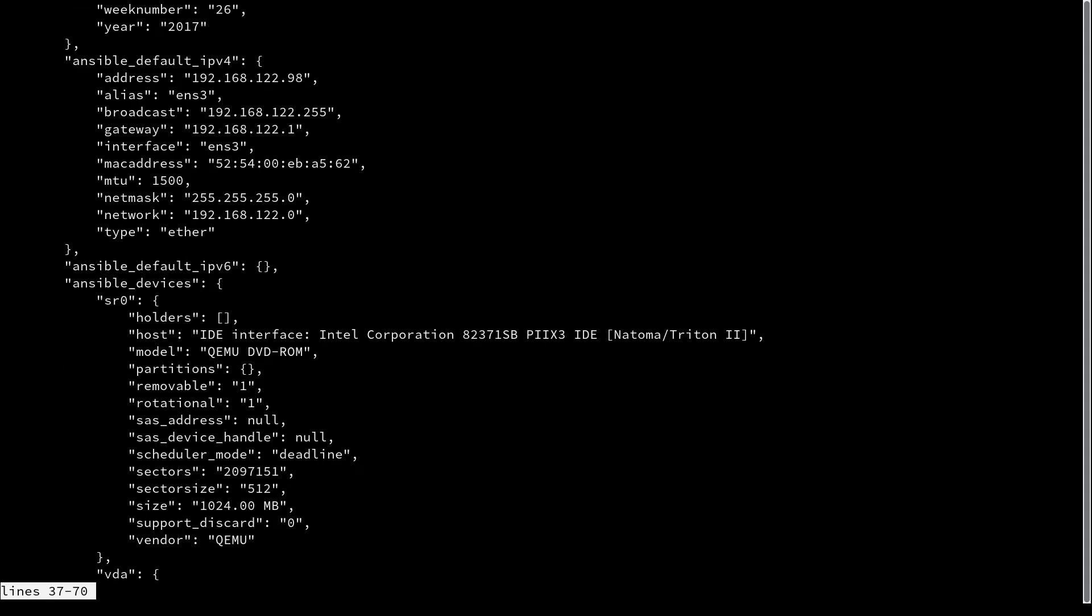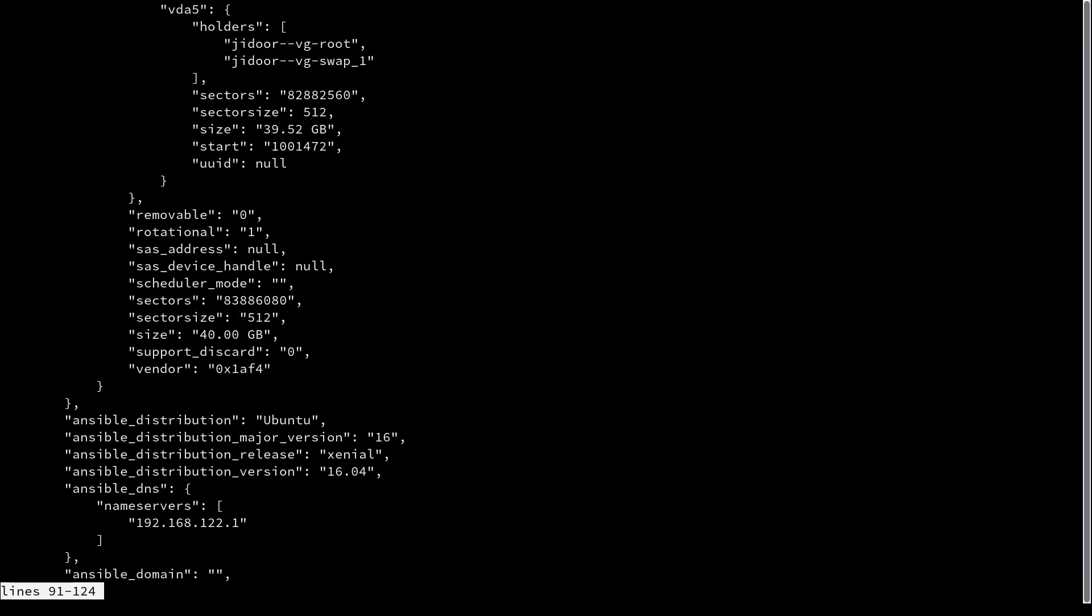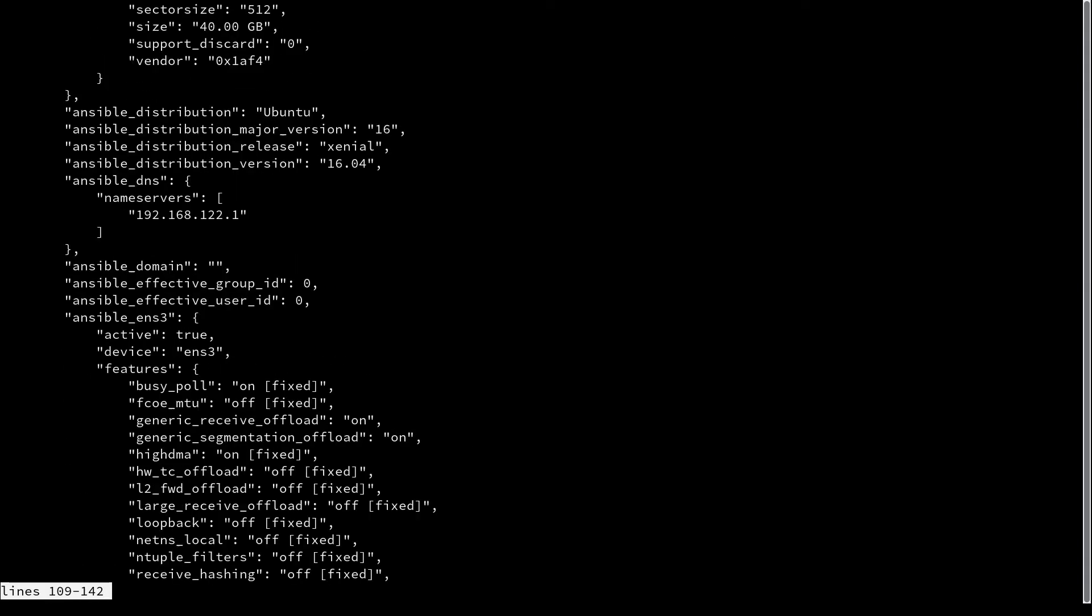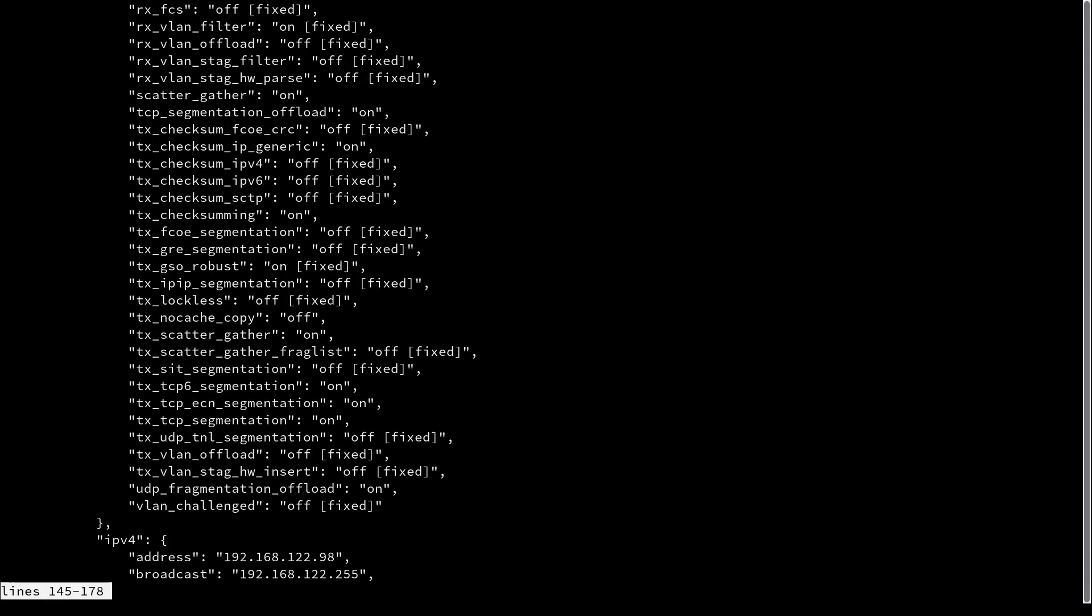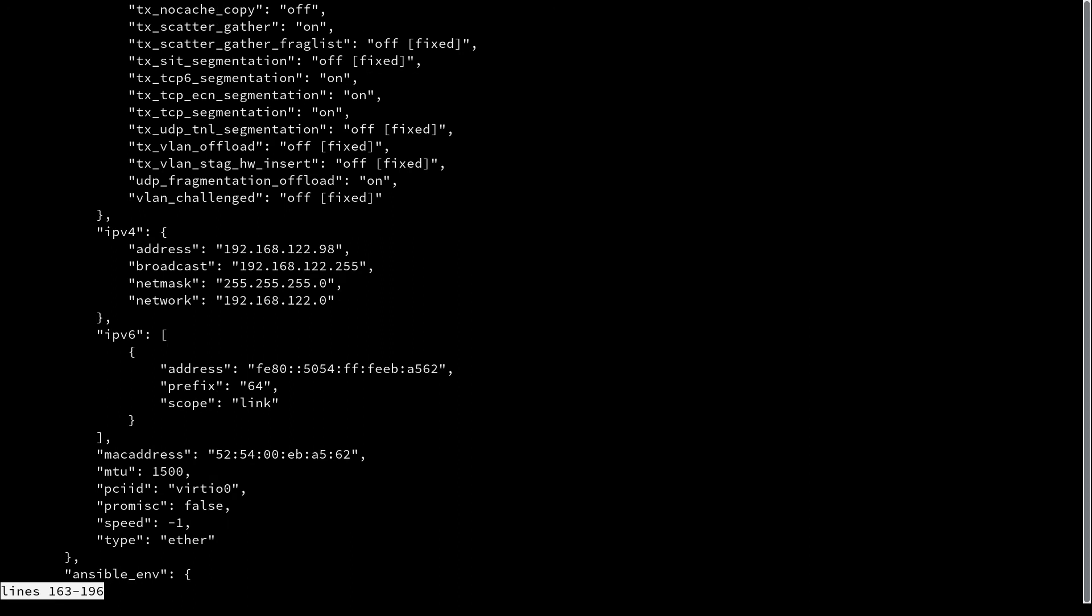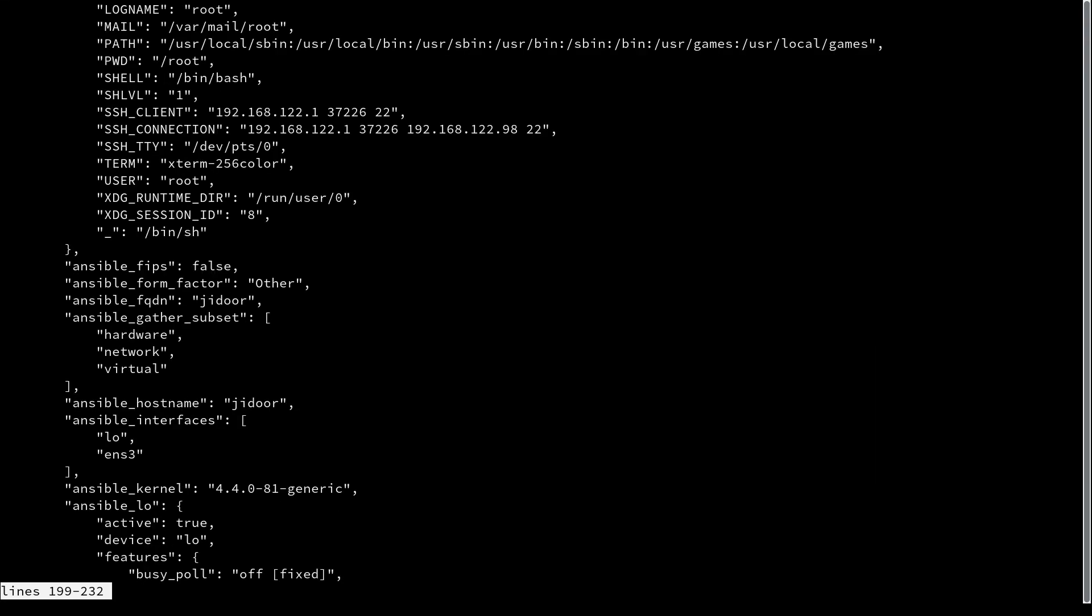So all of this, as you can see as I hit page down, is available to us. And there's a bunch of interesting stuff here. There's information about IPv4, routing, IPv6, your MAC address, your environment, your hardware, your hostname, your kernel.